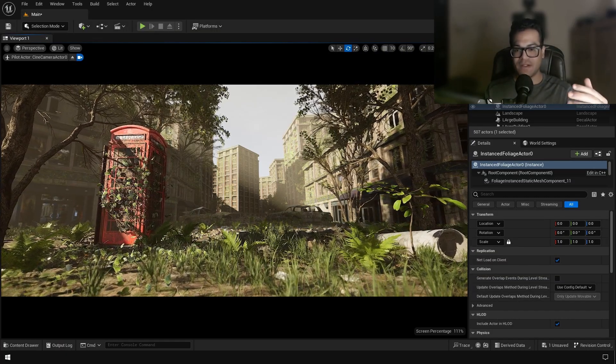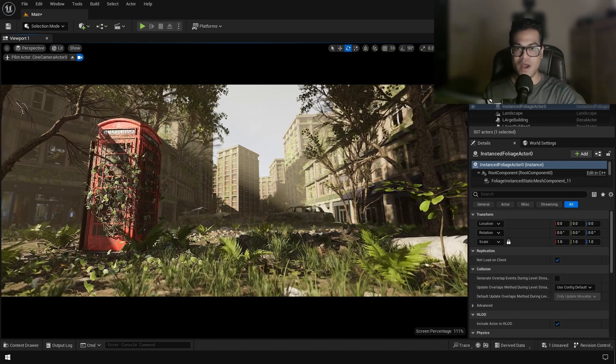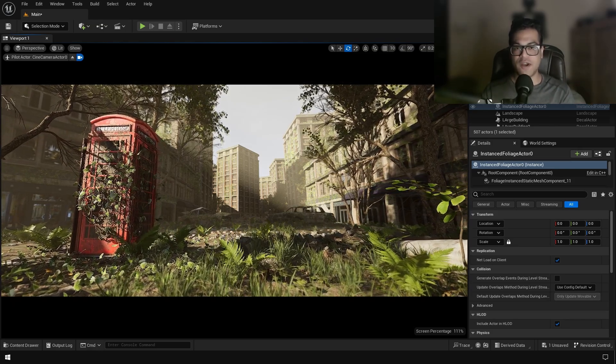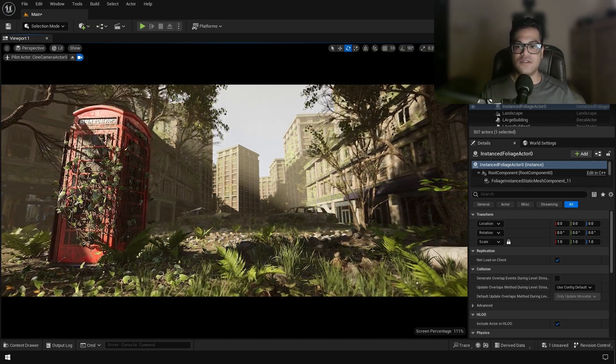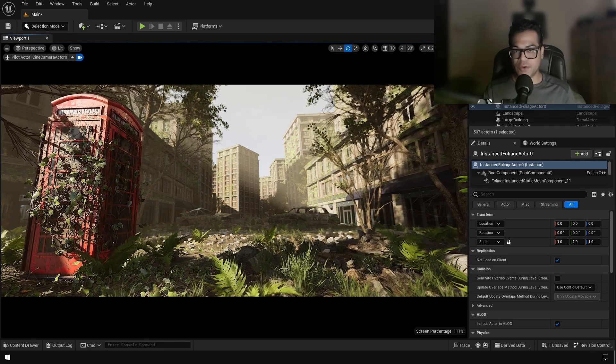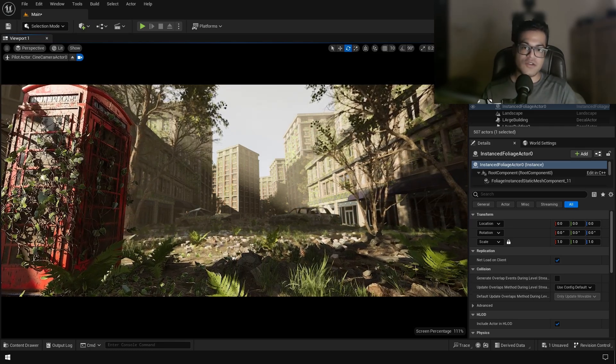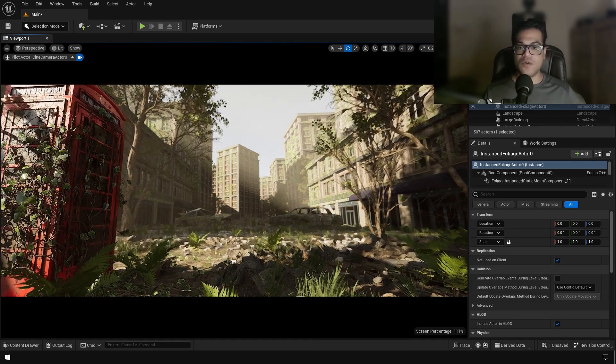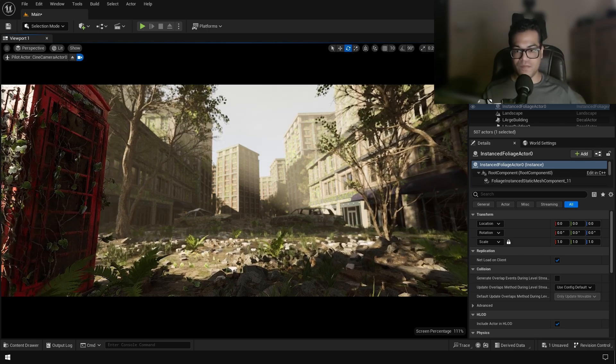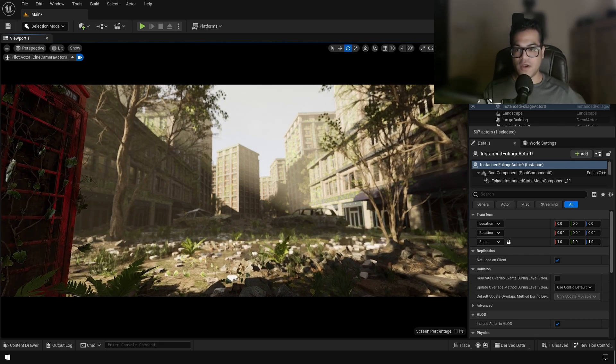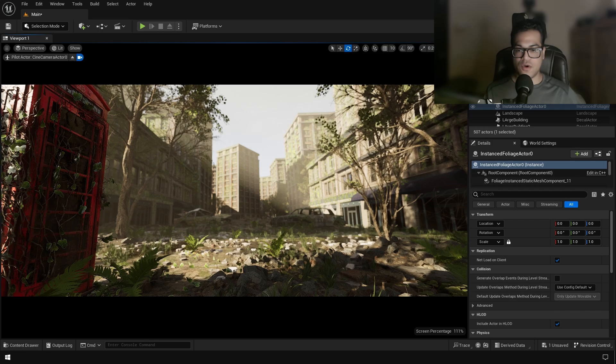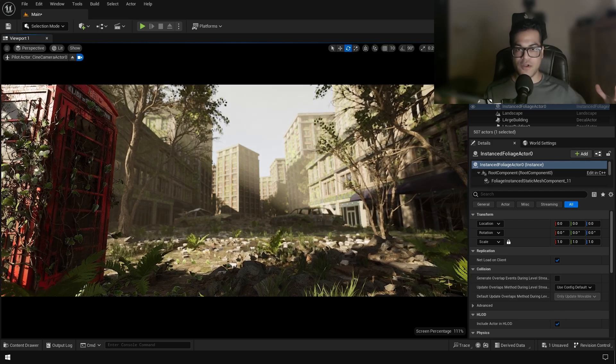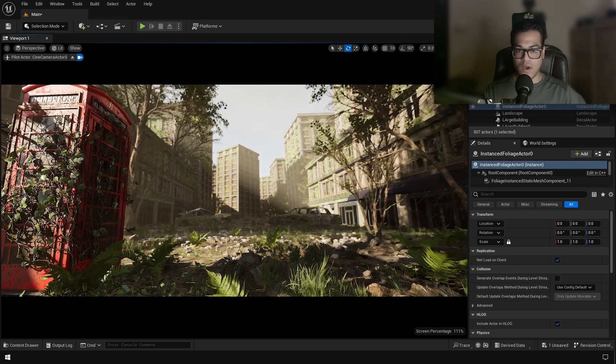So in this video, we are going to make this post-apocalyptic environment inside Unreal Engine 5. This is not going to be a step-by-step video, it's rather going to be like the breakdown of the whole process from start to finish. So you are going to get a better understanding about how things work and how everything is put together, like the whole environment.